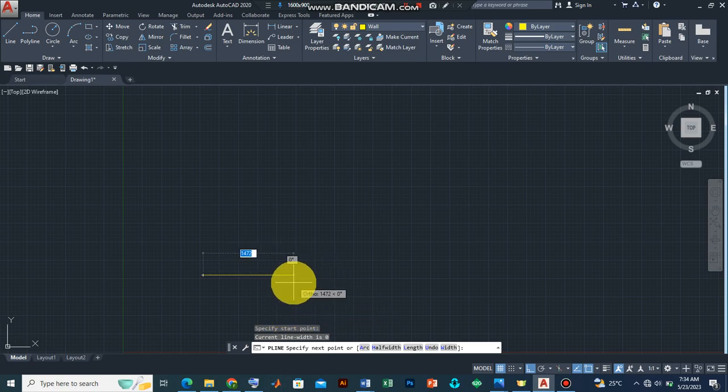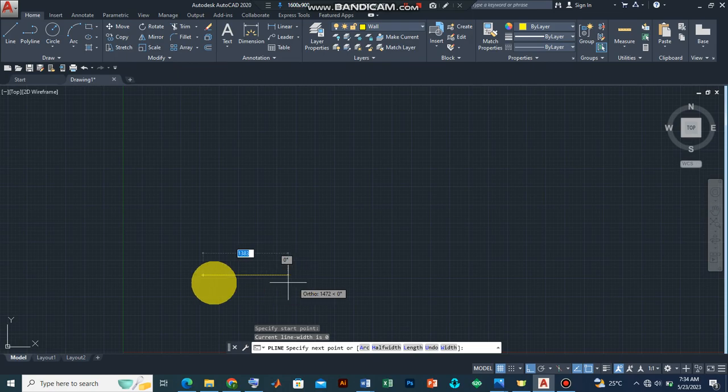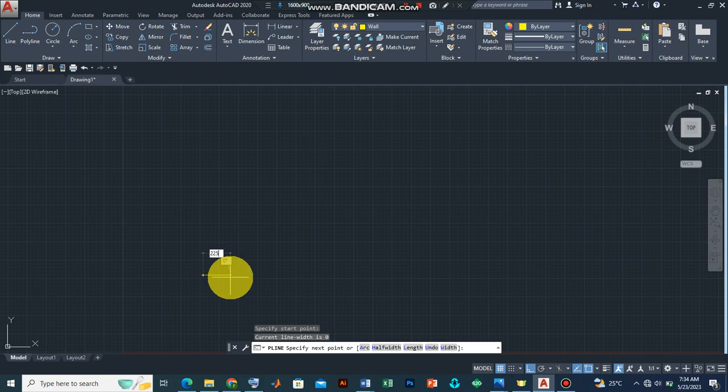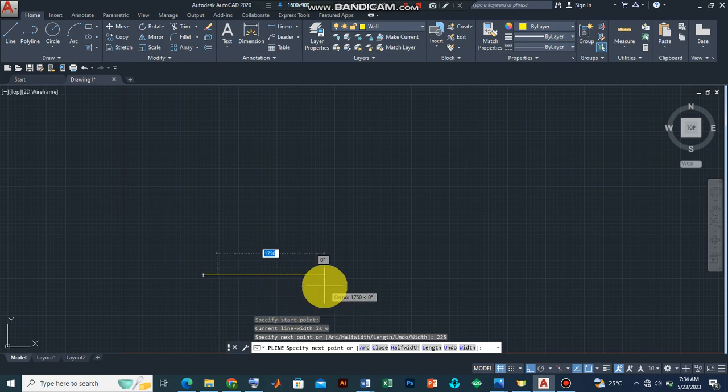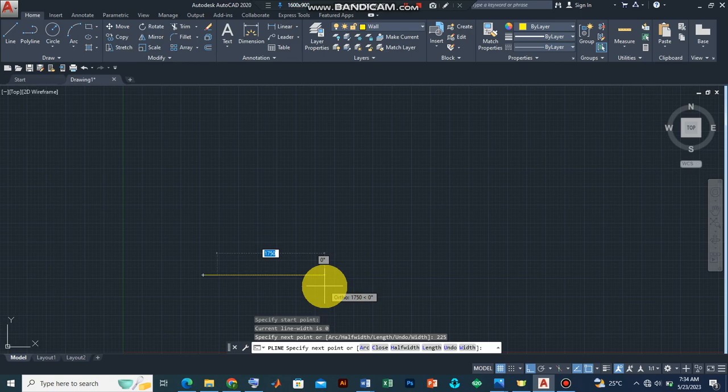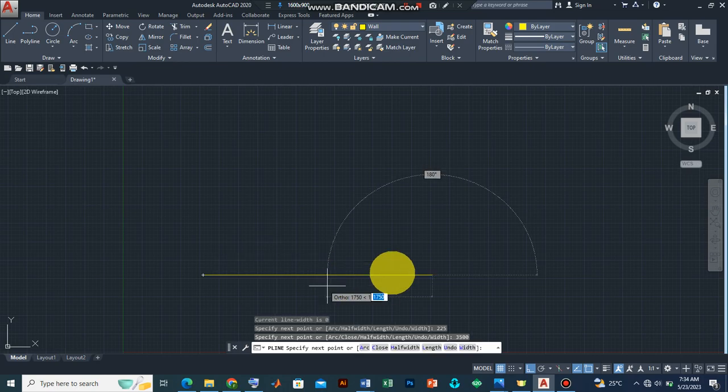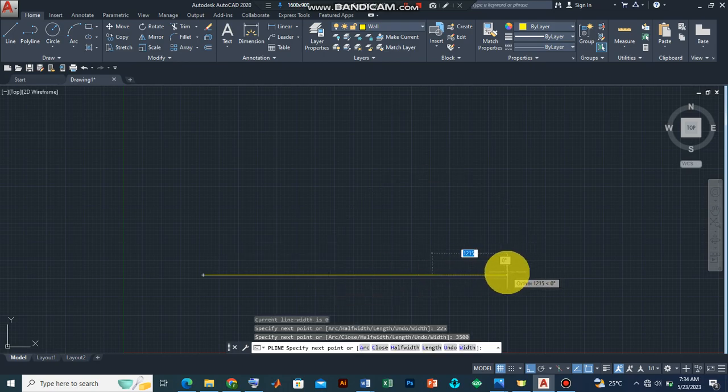Let's assume that the external walls are made up of 225. I've typed that and can see it from the feature beside the cursor. I press enter. Now the next is to type, let's assume that the dimension of the X-axis of the rooms are 3500. 3500, press enter.